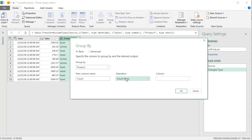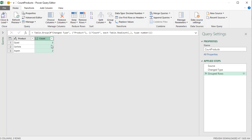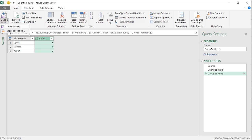If I wanted to do some other Group By calculation like Add, I would have to pick a different aggregator like Sum. And then I would have to tell it which column. But by default, Group By is set up when I click OK to group together all the records that had Quad and count them. Group together all the Carlotas and count them. Now I can close and load, close and load too.